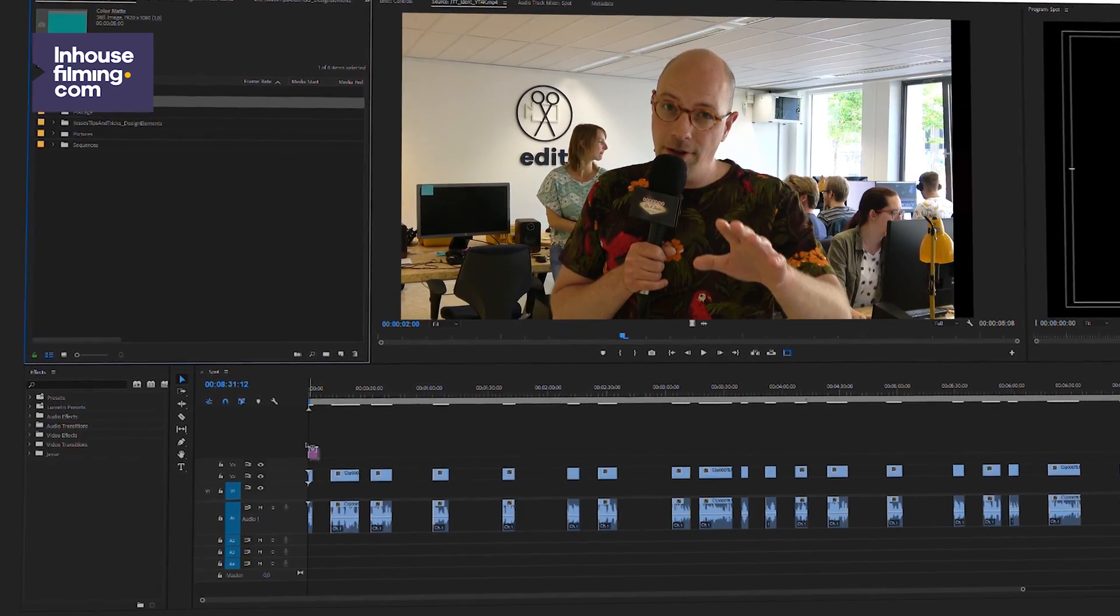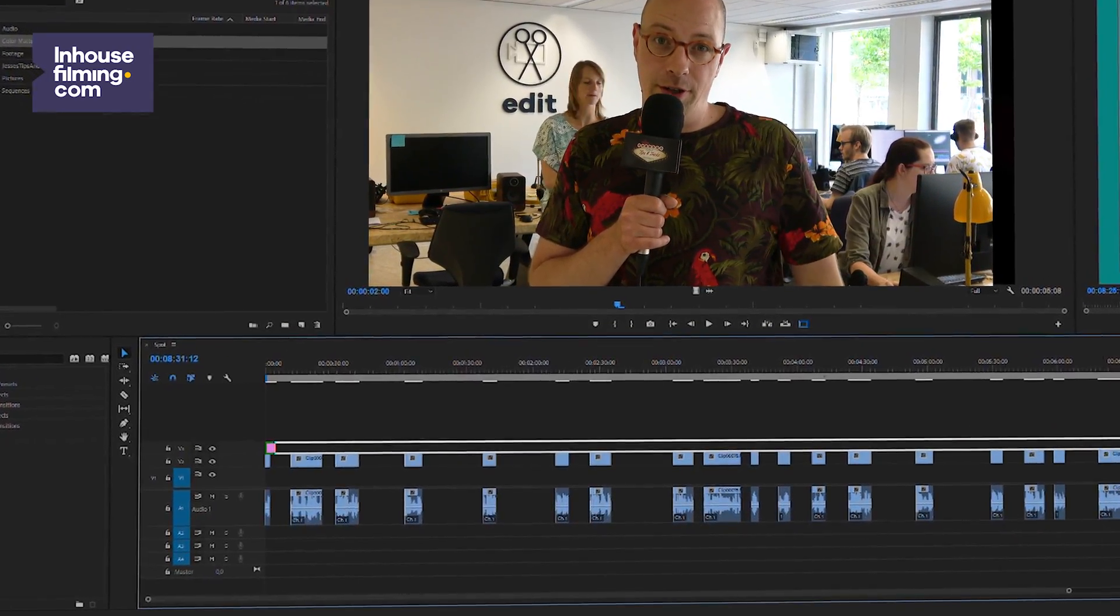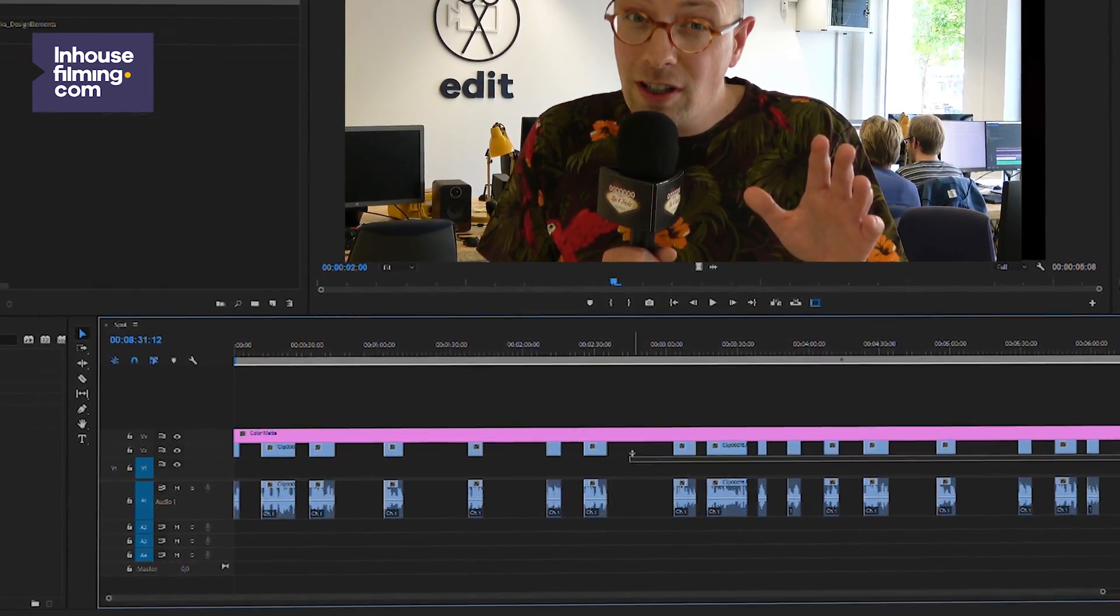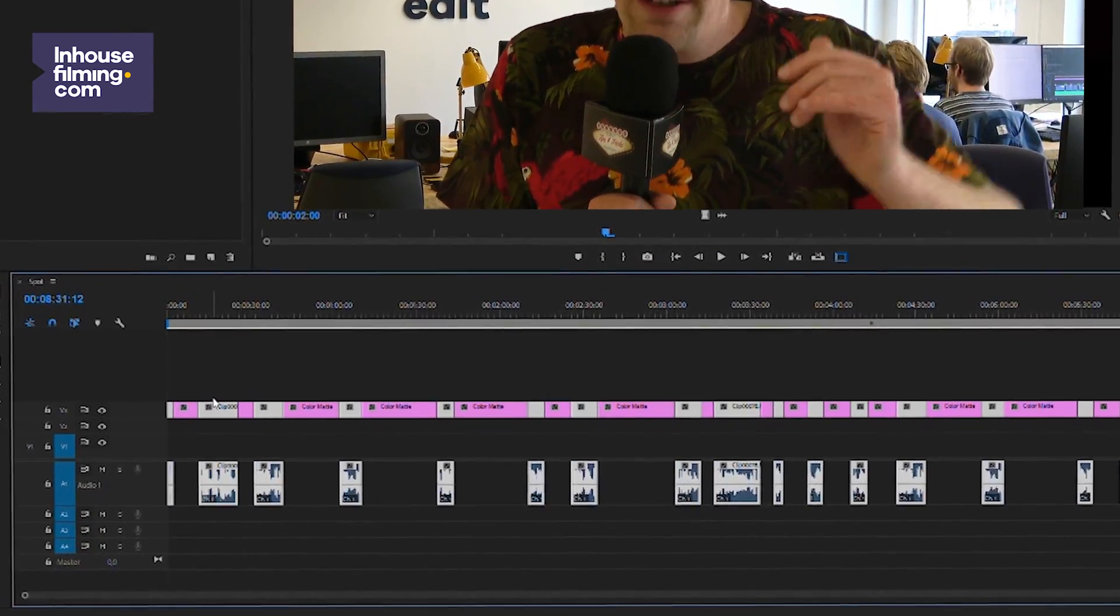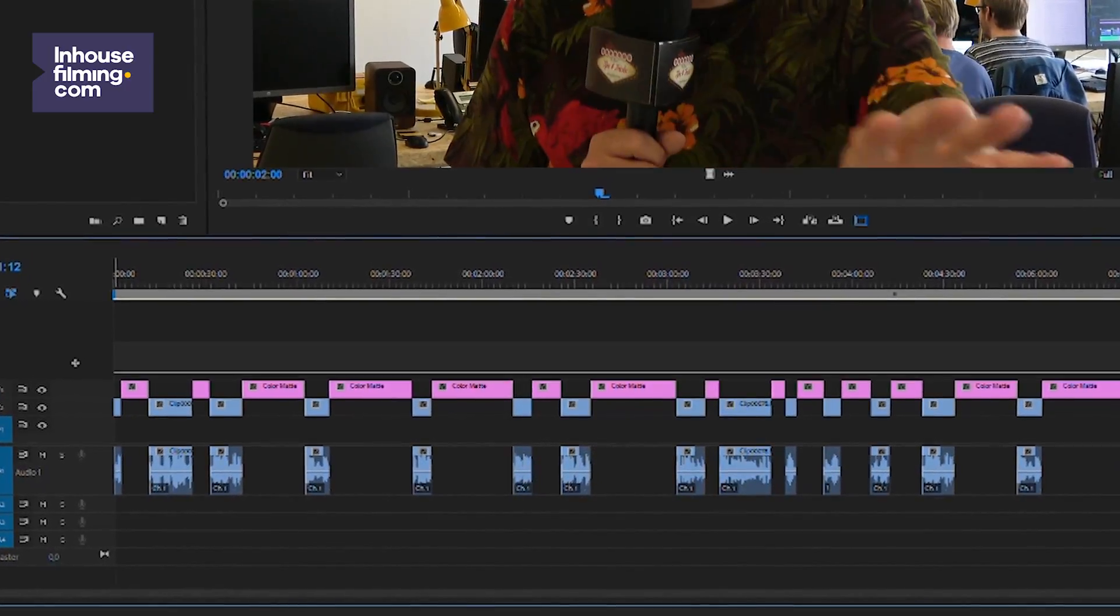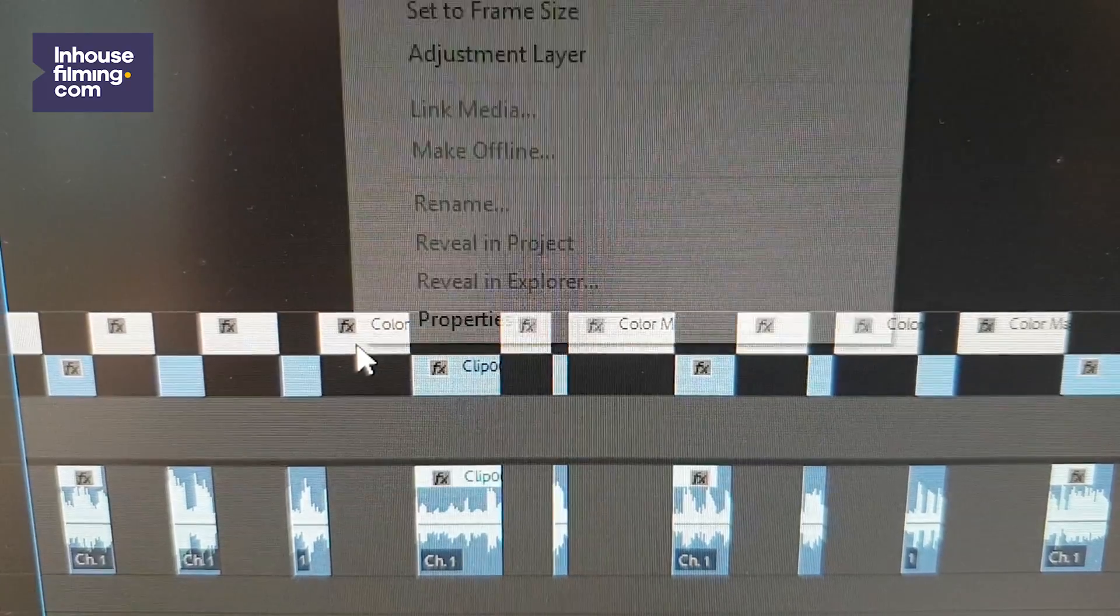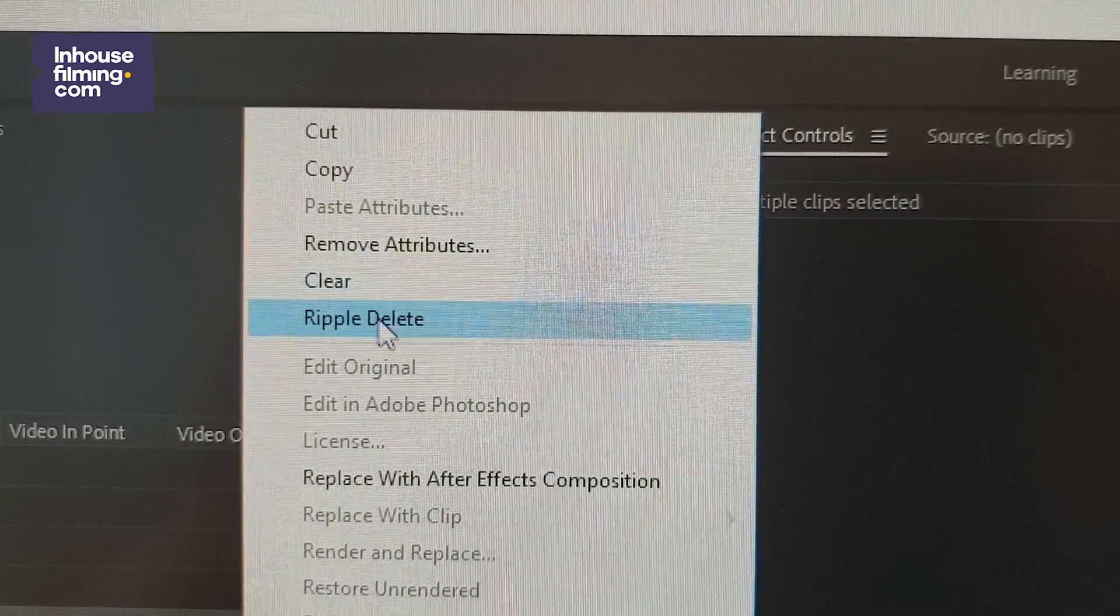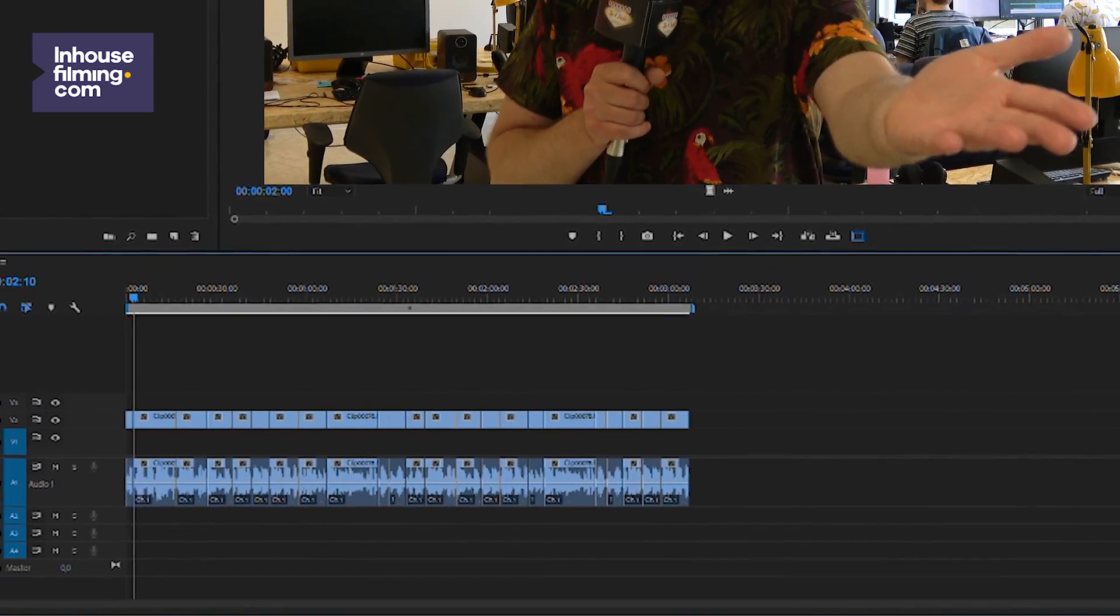Now put that on a video track above the selected material. Move the selected footage over the color mat, move it back, and now select all the pieces of the color mat. You can now right-click it and select ripple delete, and there you are. You now have a timeline with all your spotted material tightly together. Easy as one, two, three.